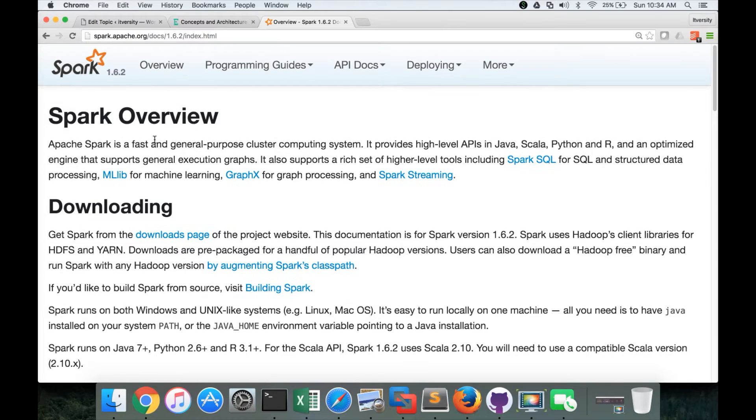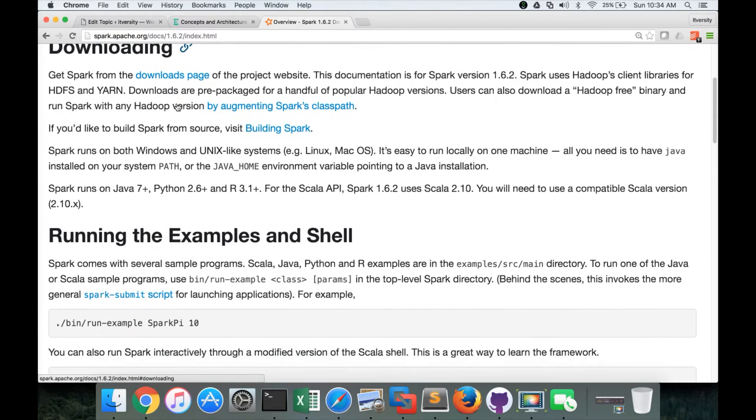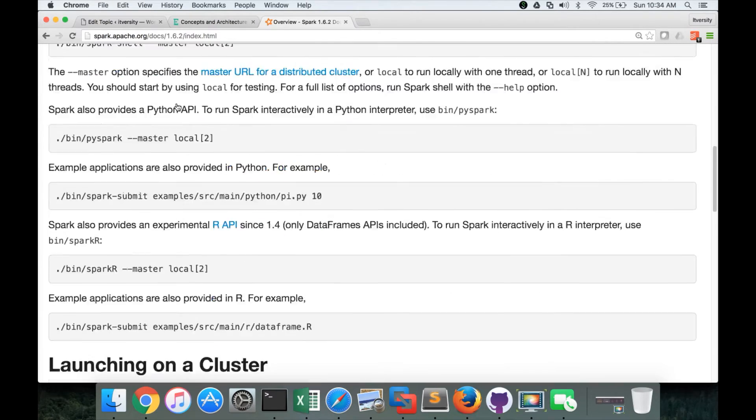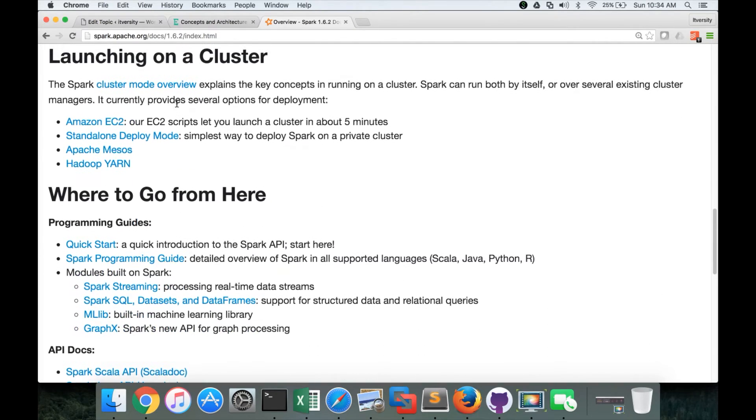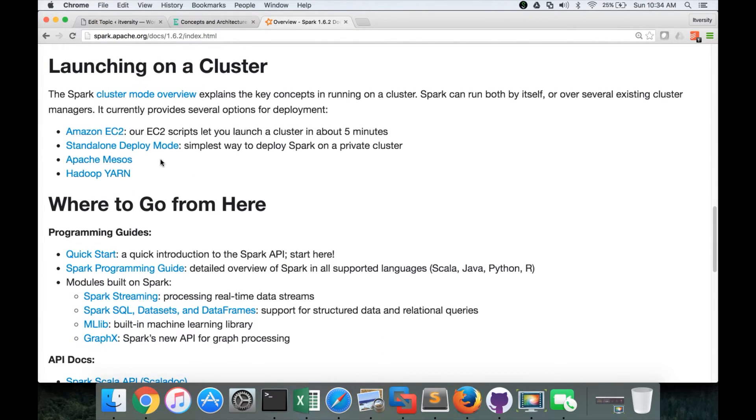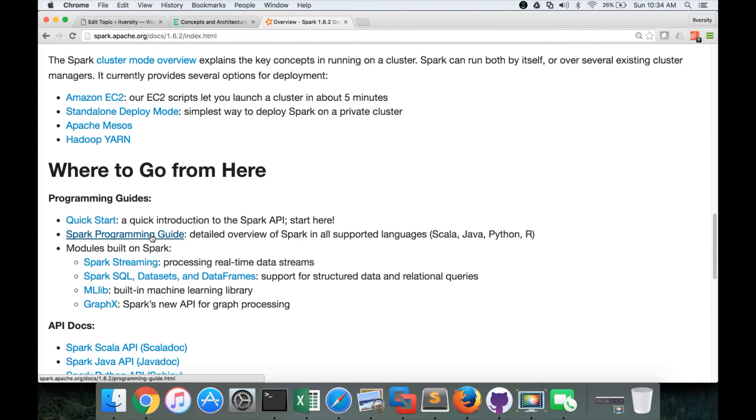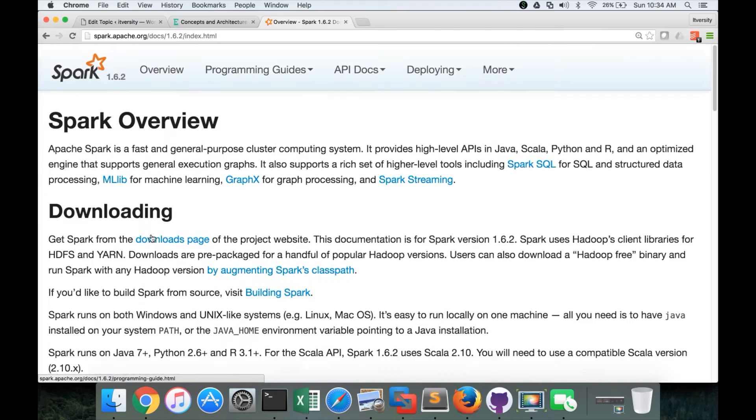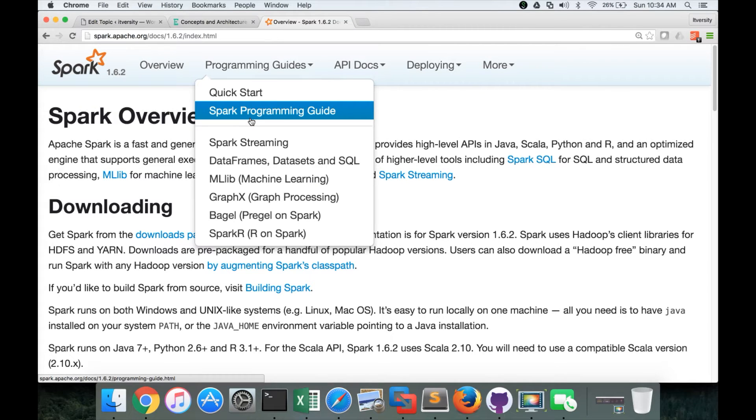This is the tab which will take you to the overview and this is the homepage. And here, it will start with downloading, running simple examples, launching on a cluster and then the most important aspect for the developer or most important link for the developer is the spark programming guide. Either you can click on this or you can also click on here and go to the spark programming guide.